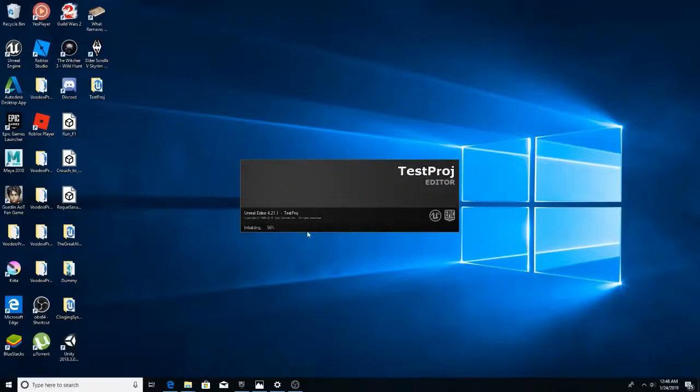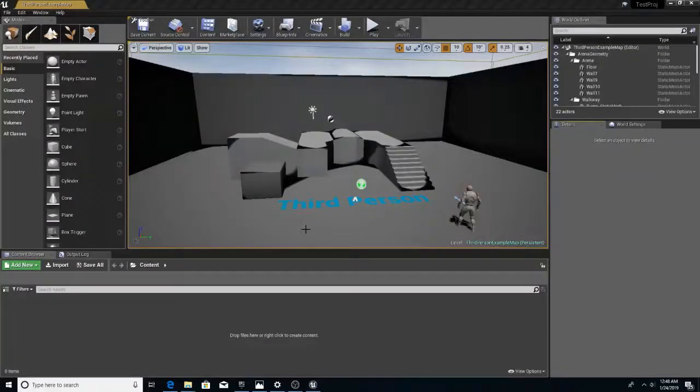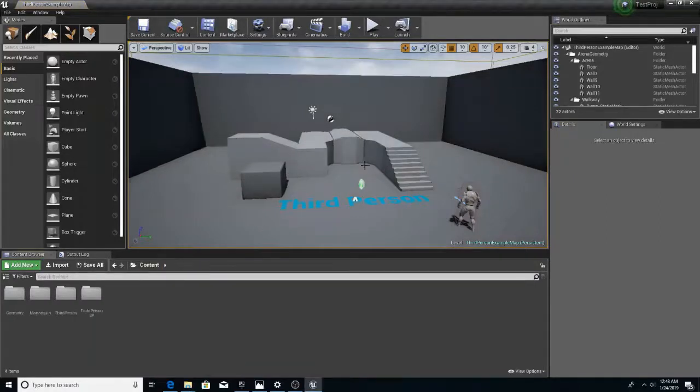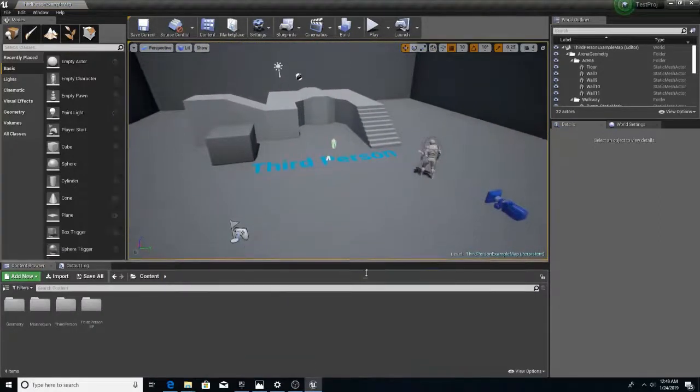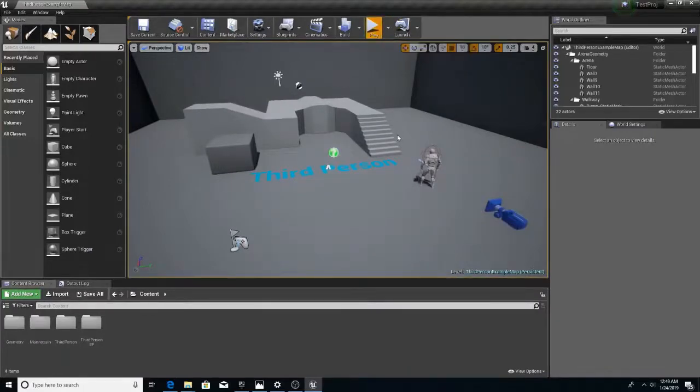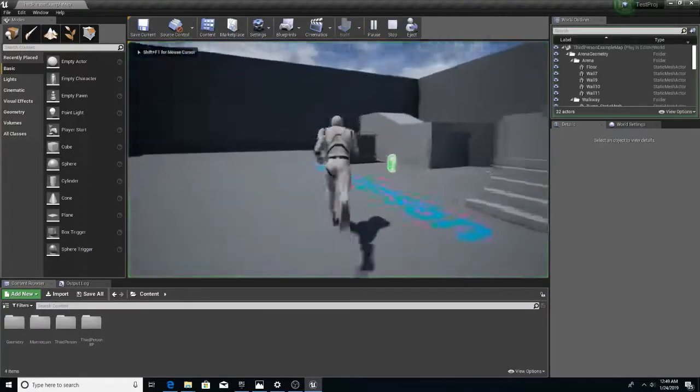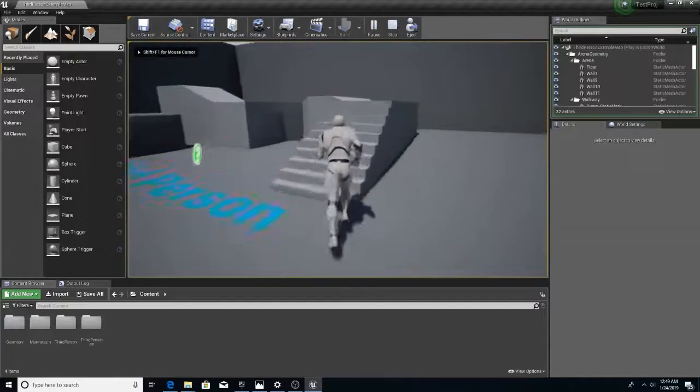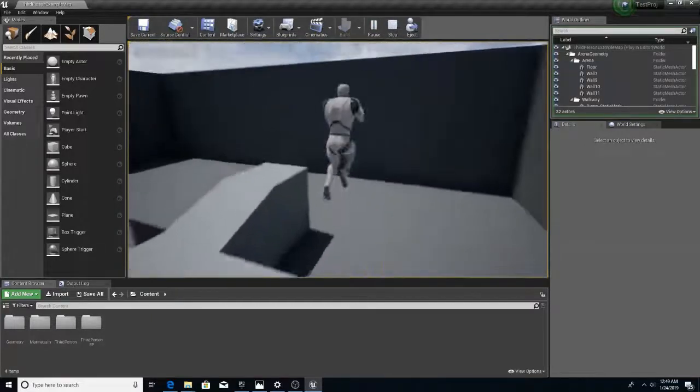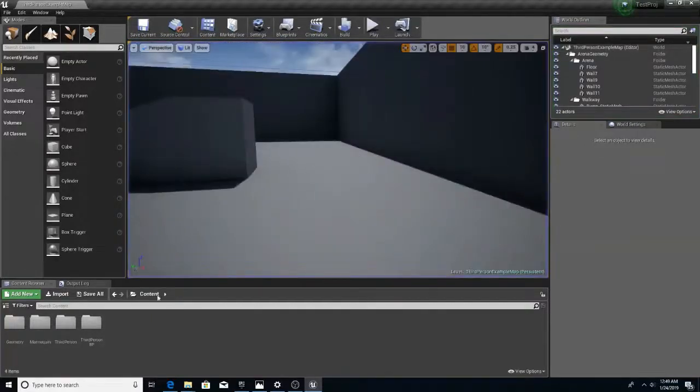Okay. Okay. Blank third person, well, I guess regular third person project. Woo! Woo! Okay.